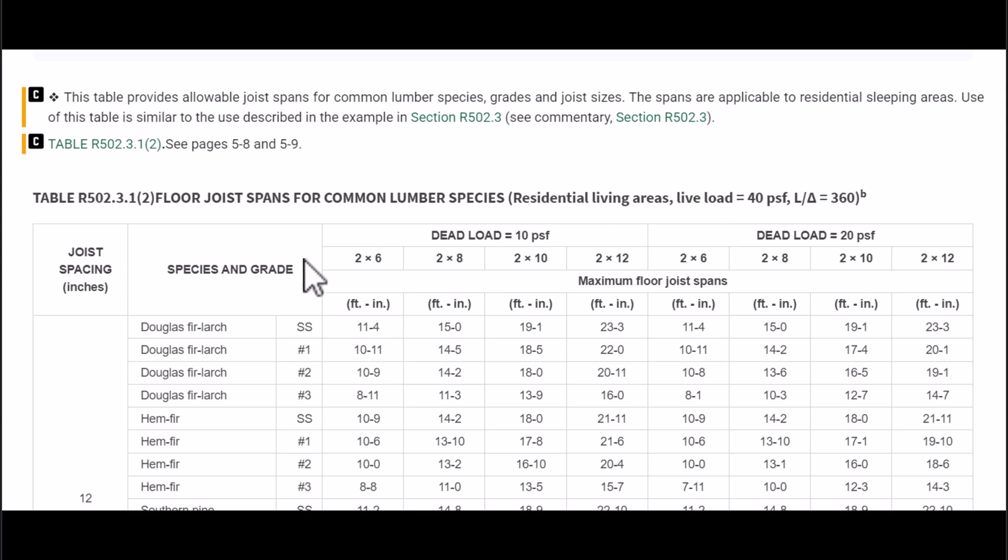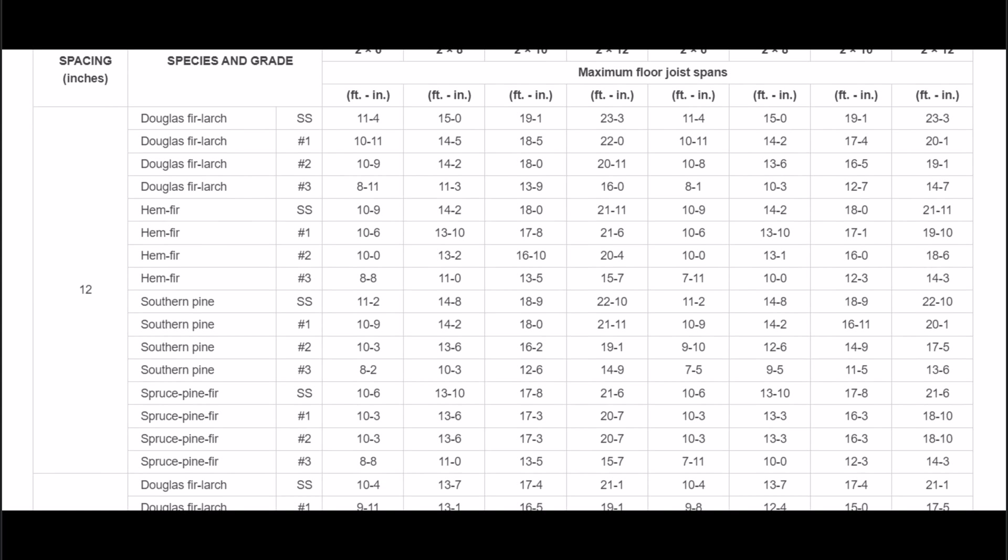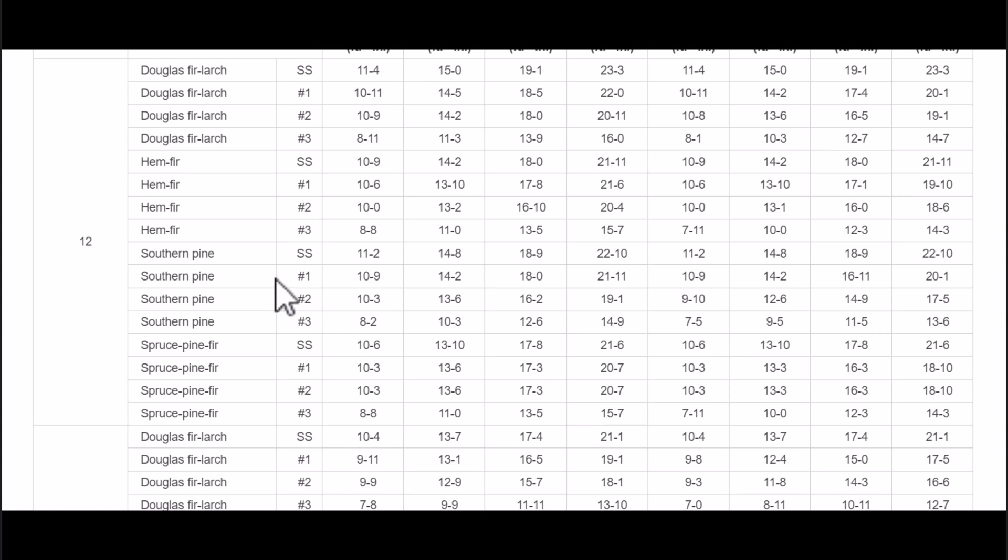Now another thing I want to point out is that we're going to be dealing with different lumber. Where I'm at we deal with a lot of Douglas fir. However you might be dealing with southern pine or even other types of lumber.